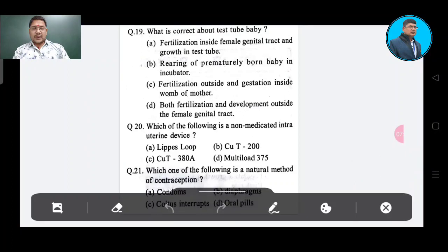Question number 18: Determine hereditary disease in the embryo, Option C. What is correct about test tube baby? Option A: fertilization inside female genital tract and growth in test tube; Option B: rearing of premature-born baby in incubator; Option C: fertilization outside and gestation inside womb of mother.